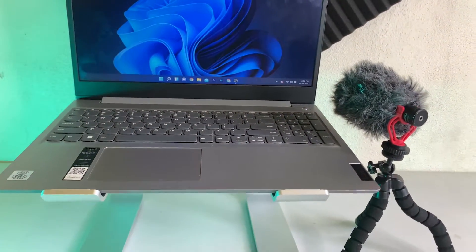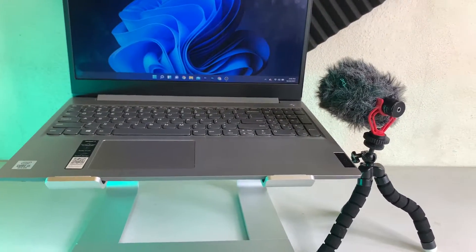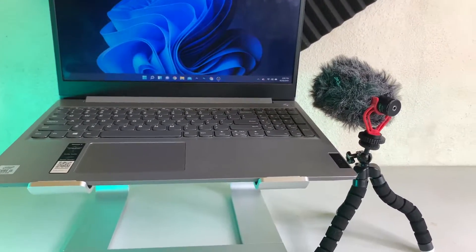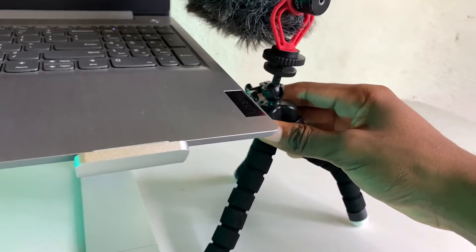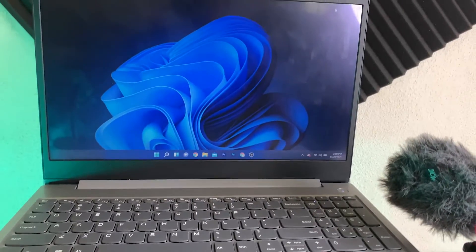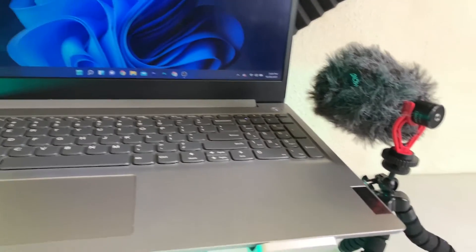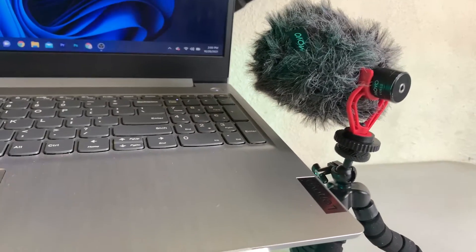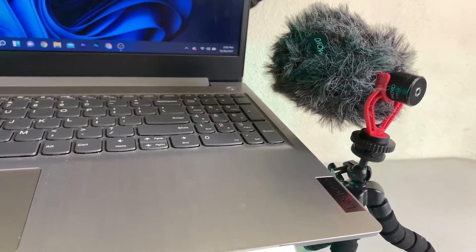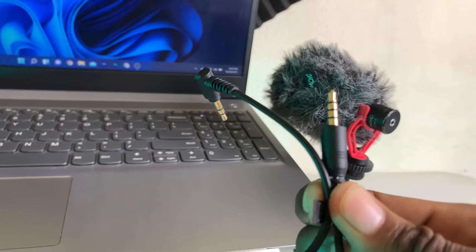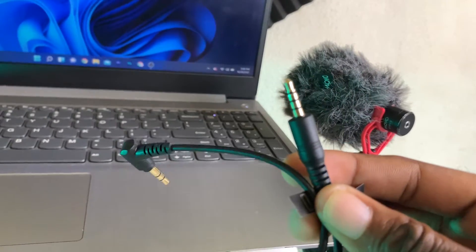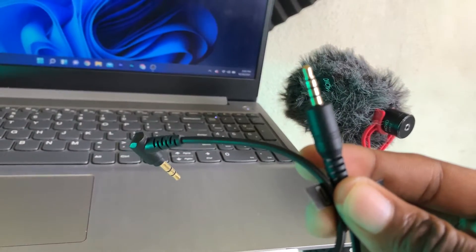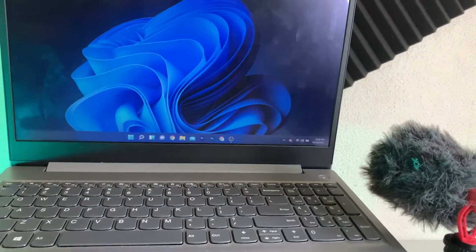What's up guys, welcome back to the channel. Akim Sterling here. In this video, I'm going to show you how to connect your external microphone to your Windows 11 computer. This microphone is different because it uses a 3.5 millimeter jack, so I'm going to show you how to connect your 3.5 millimeter jack to your Windows 11 computer so that it actually works.